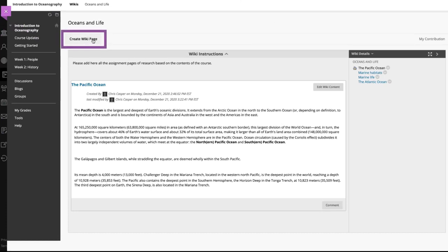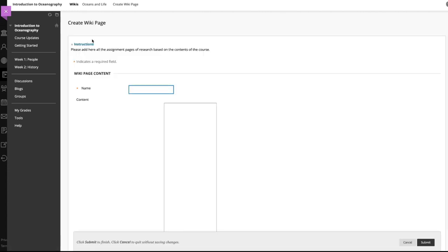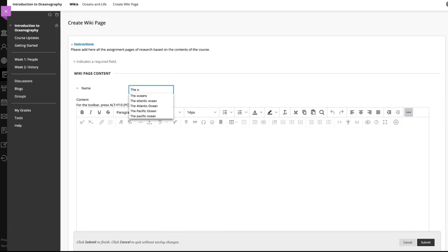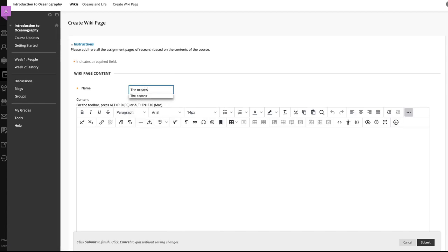To add a page, select create wiki page. Next, type a brief name for your page and add your content in the editor.